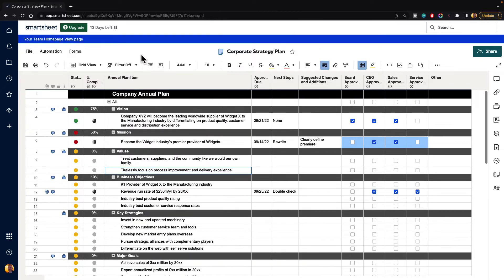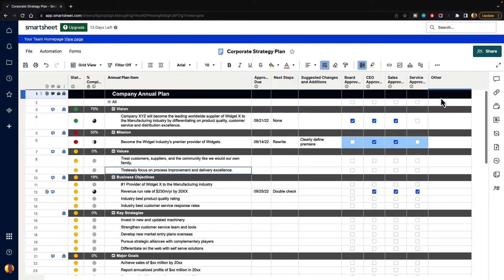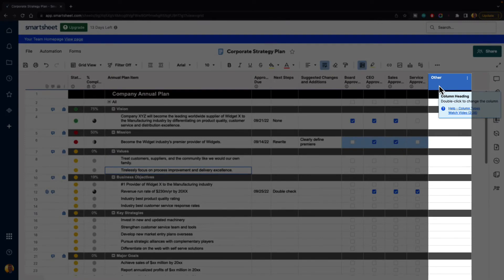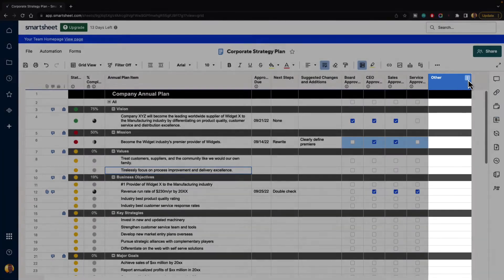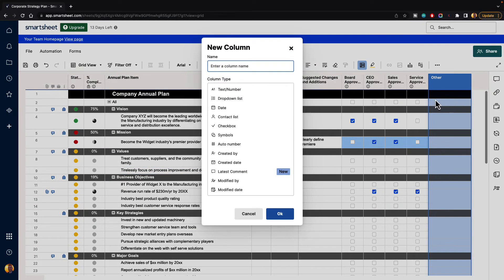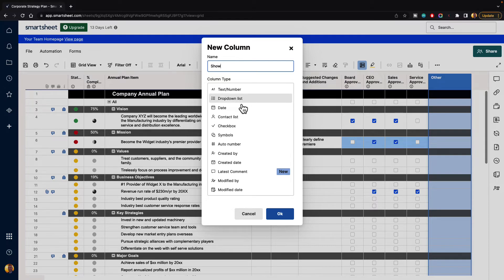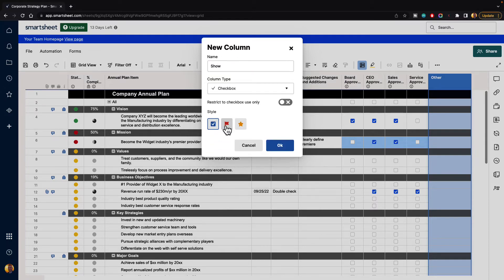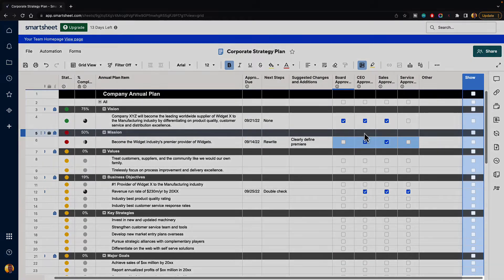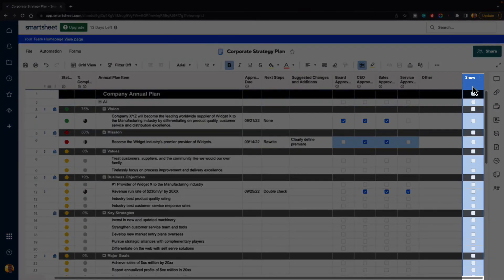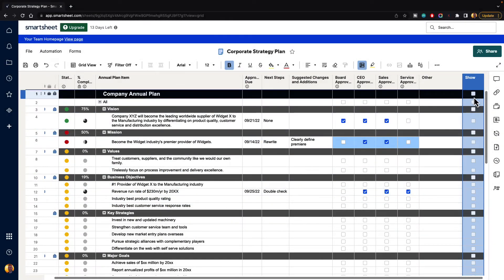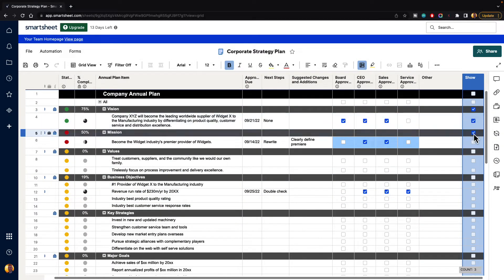Another thing that you can do is you can create a column just for hiding and showing rows. So if you go to this last column here, and we go to the column menu, let's say insert column to the right, and it's going to ask us what kind of column do we want and what is the name. So we're just going to call this show, and we're going to select checkbox, and it's going to ask us restrict the checkbox use only. We're going to turn that on. And what style, we'll just use a typical checkbox, and hit the OK button. And now it gives us a bunch of show checkboxes. And let's just go ahead, and we're going to turn a couple of these on so we can see this working.